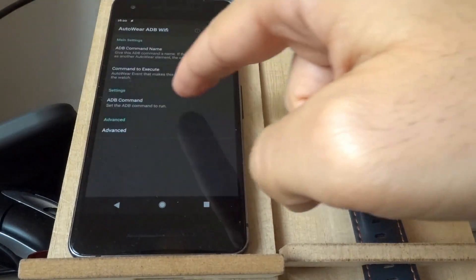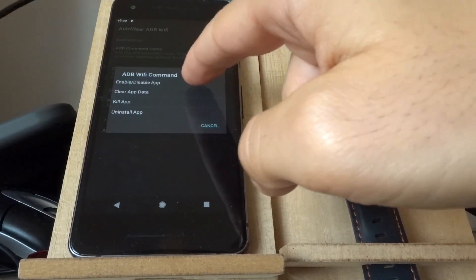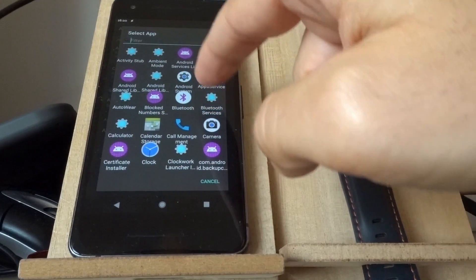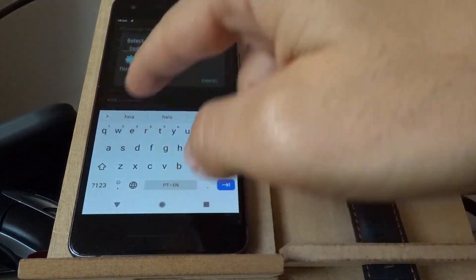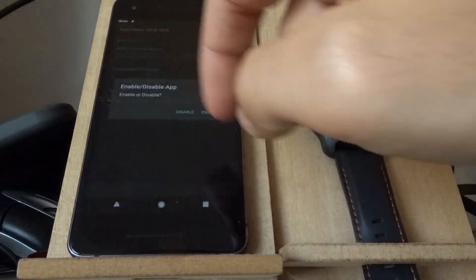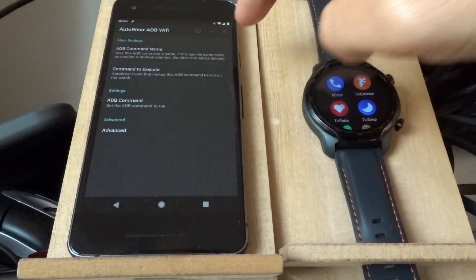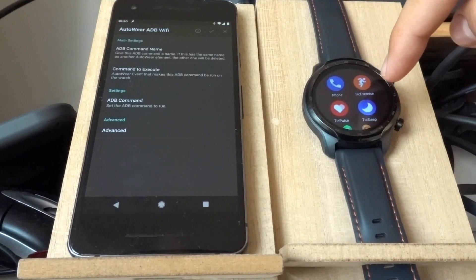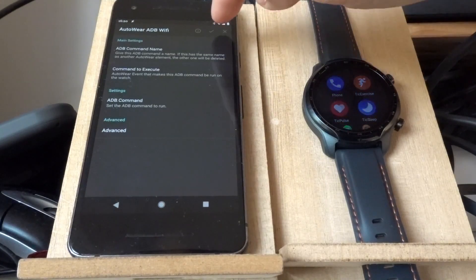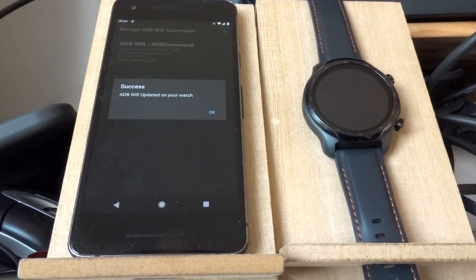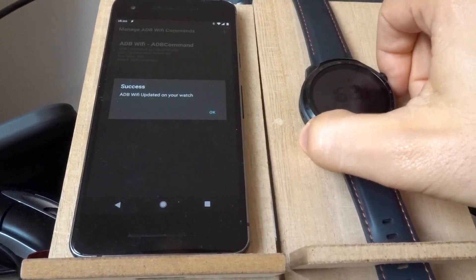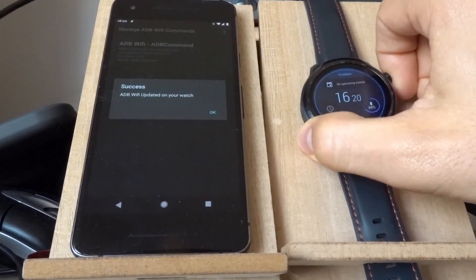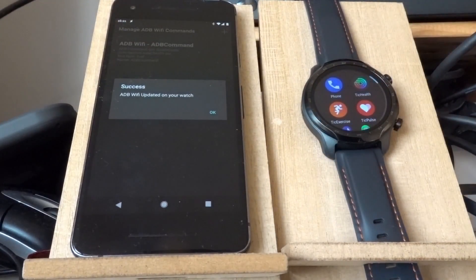And if I want, I can re-enable it with a similar command. Tick Health. Enable. And watch this place here, this space. Oops. The app is back again.